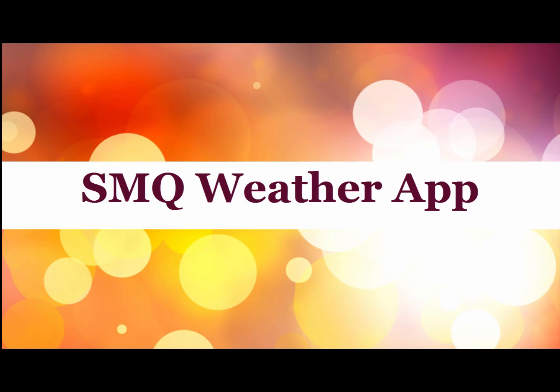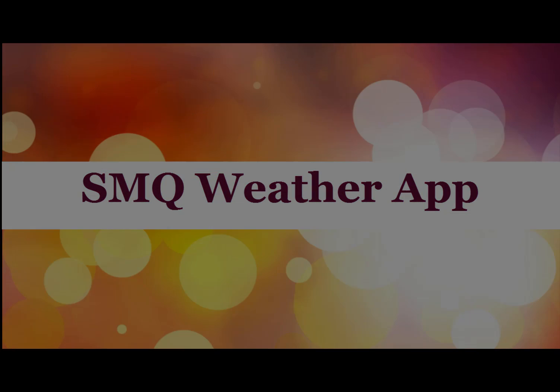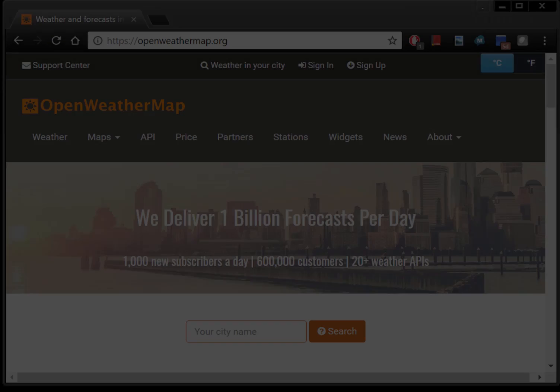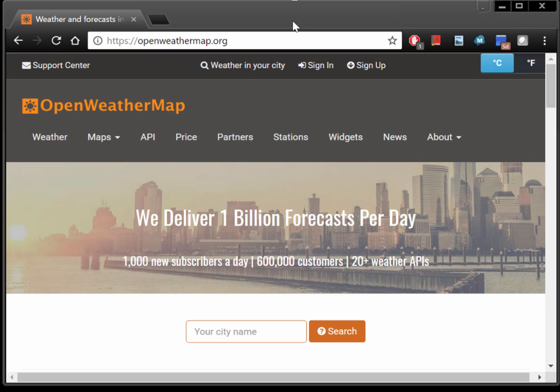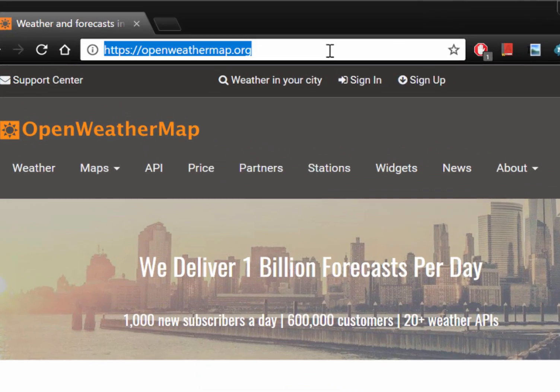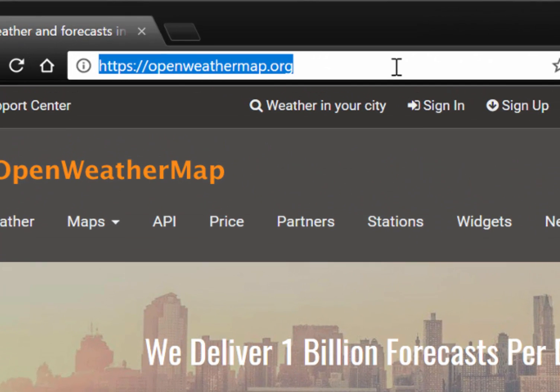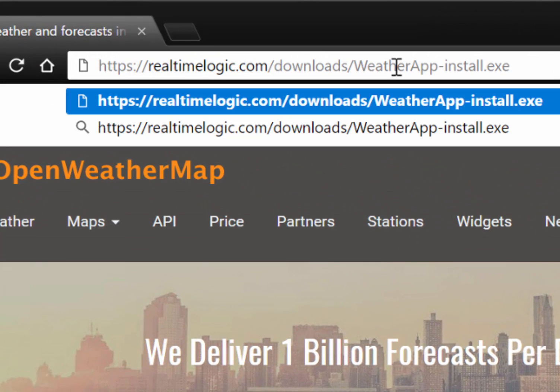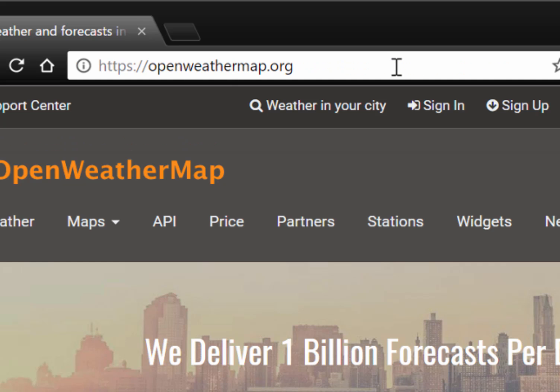The SMQ weather application illustrates how a web-based user interface can be synchronized with the user interface in a device. The SMQ weather application consists of three parts.